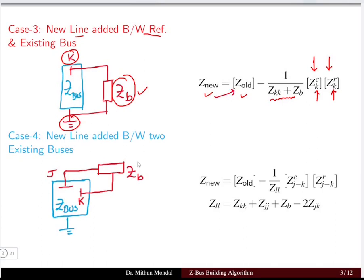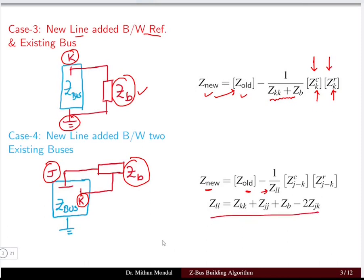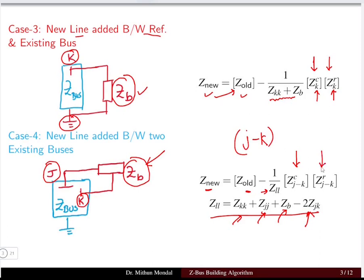Case 4: if a new line Zb is added between two existing buses j and k. The new impedance matrix equals Z_old minus one over Zll, where Zll = Zkk + Zjj + Zb - 2*Zjk, multiplied by the product of (column j minus column k) and (row j minus row k) of the old Z matrix.